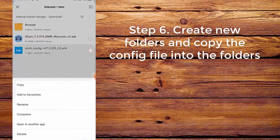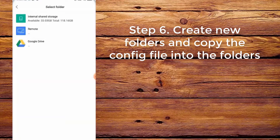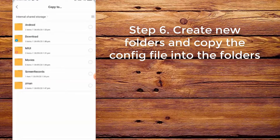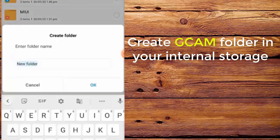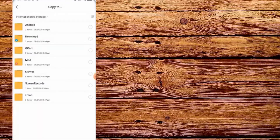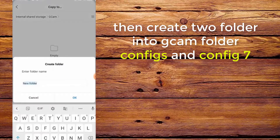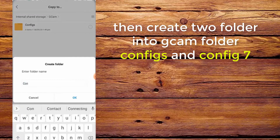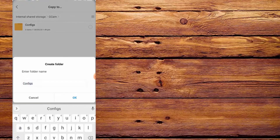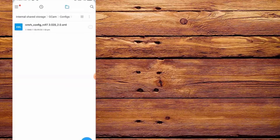Step 6. Create new folders and copy the config file into the folders. First, create a CamFolder in your internal storage. Then create two folders inside CamFolder: configs and config7. Copy and paste the config file into both.